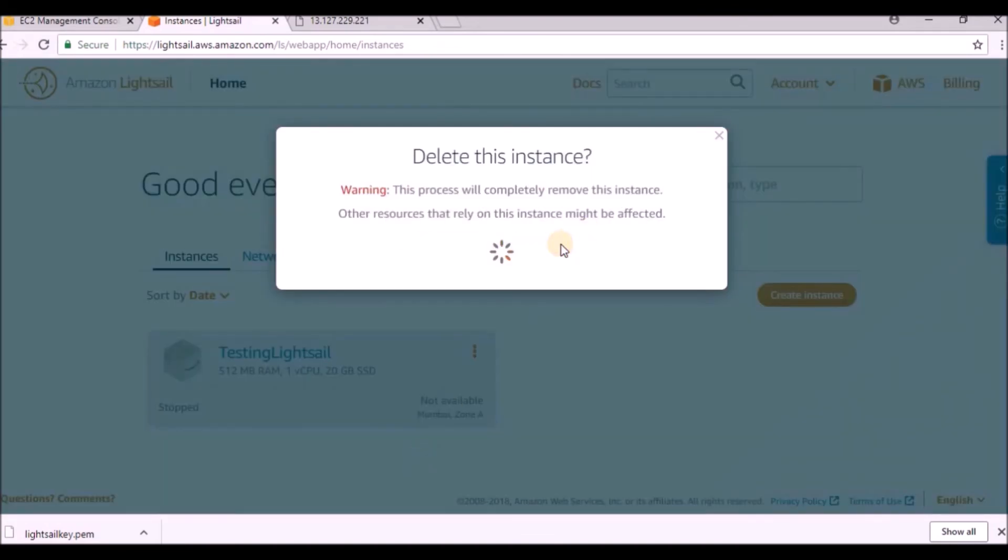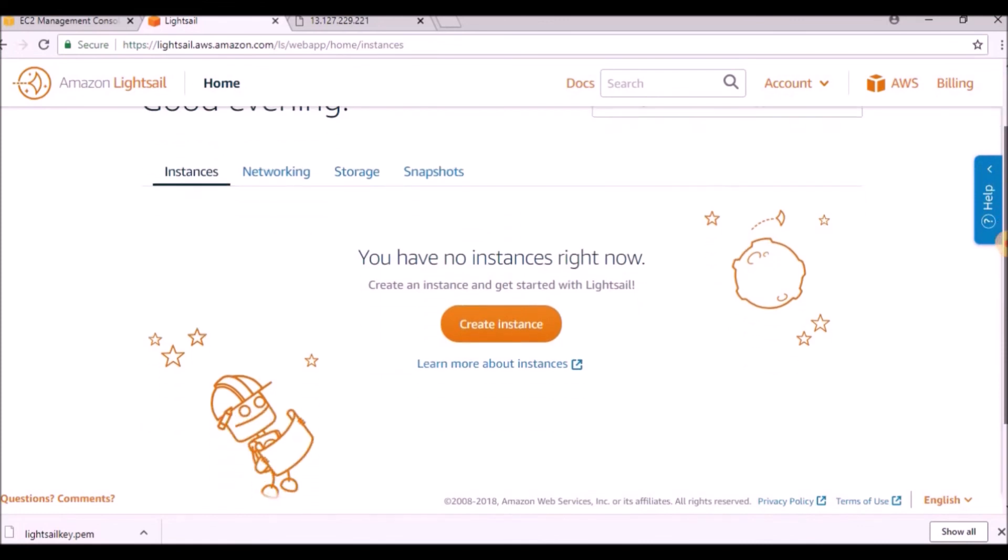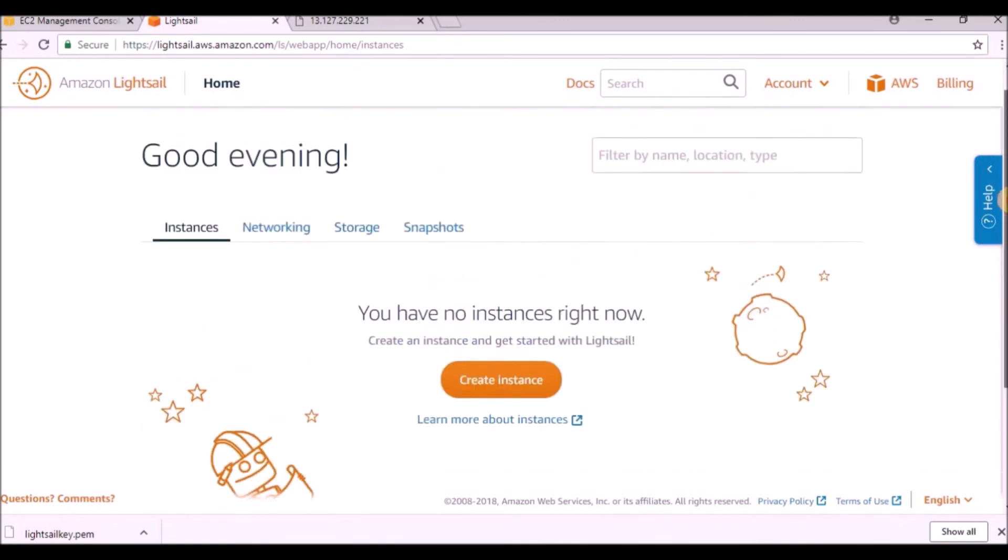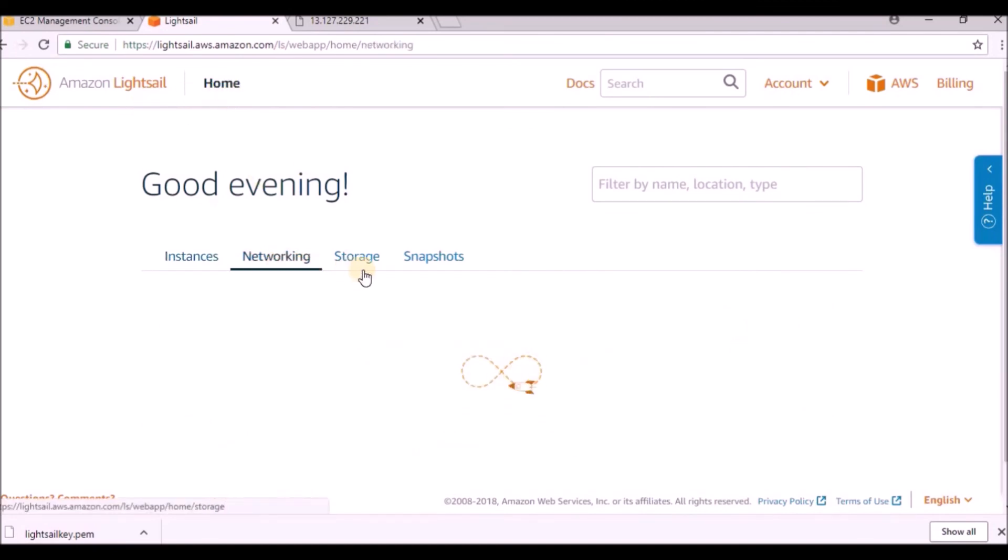Now if you go there and click delete, yes delete, it will delete the instance. Now you can see there is no instance running in my account. This is how you can work on Amazon Lightsail - the entire setup will be taken care of by AWS.